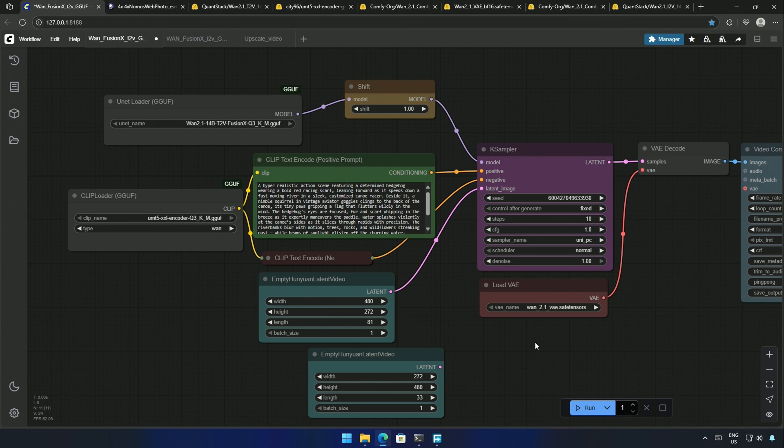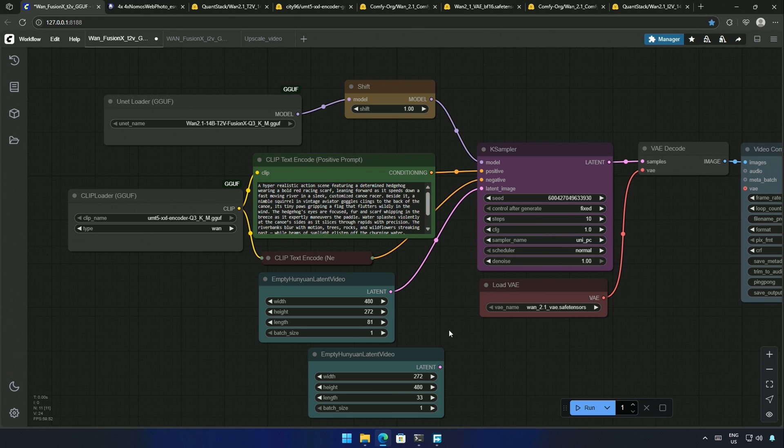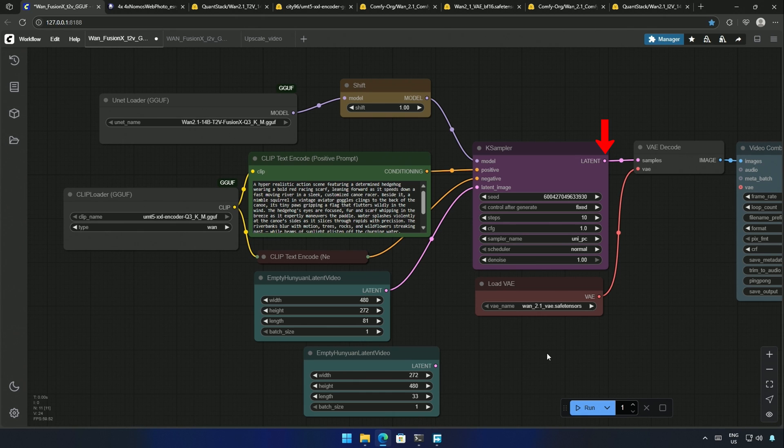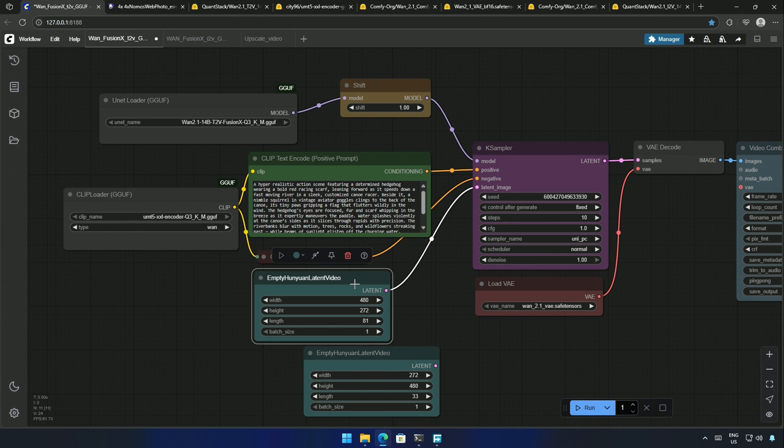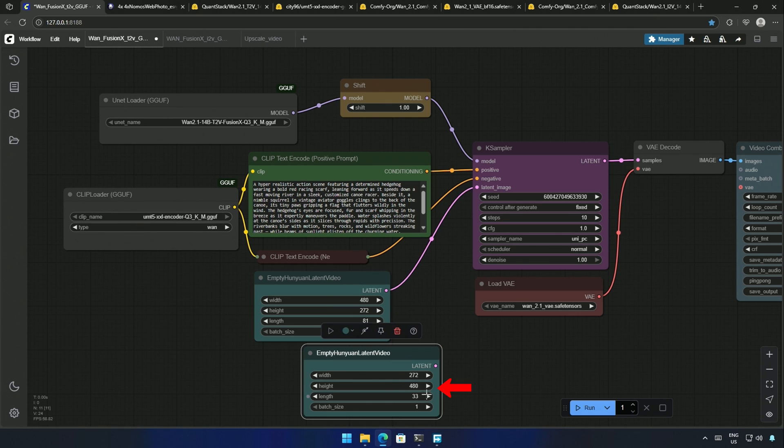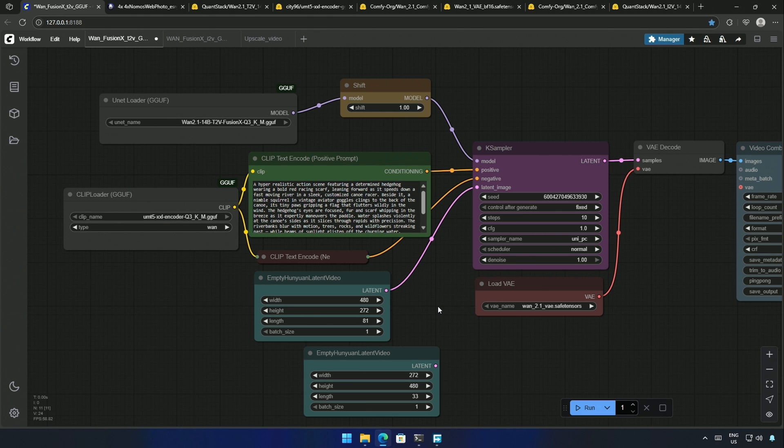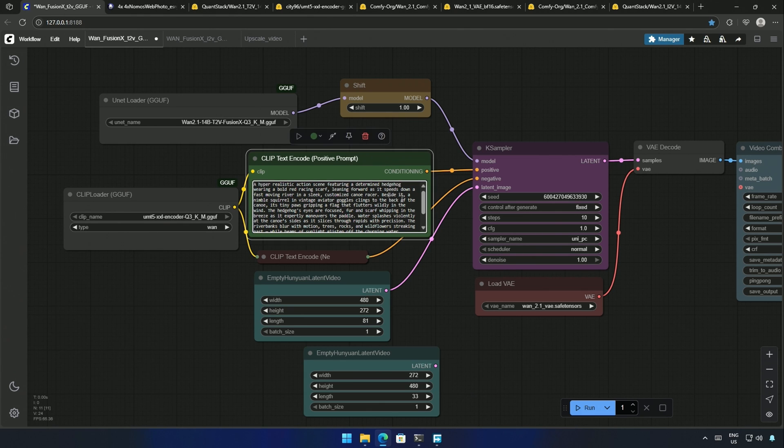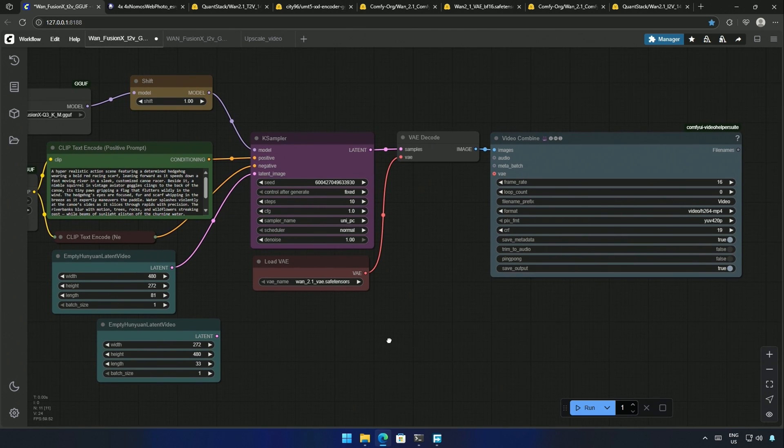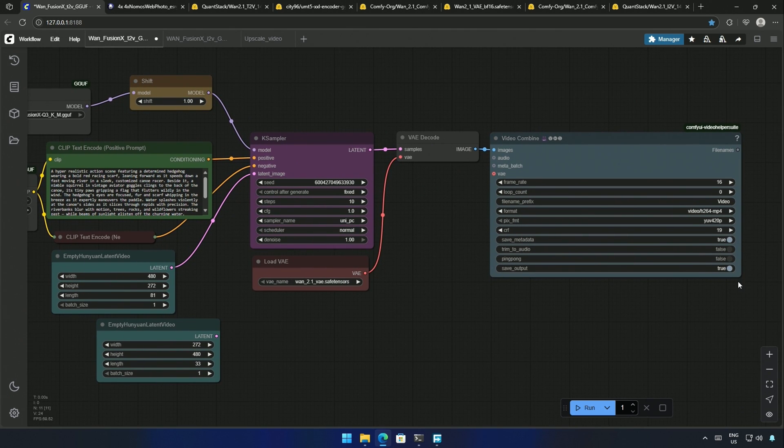So, in this workflow, I do not think any explanation is needed. All goes to K-Sampler, and the output is then converted from latent space to pixel space. Further, it is used to make a video. I duplicated these two nodes because one is for generating landscape video, and the other is for portrait like a mobile phone. The prompt here is from the Internet and Blackbox AI. There are a few settings in this video that you should be looking at, like this frame rate,